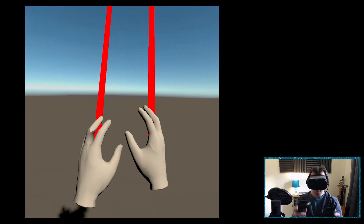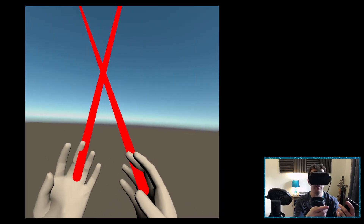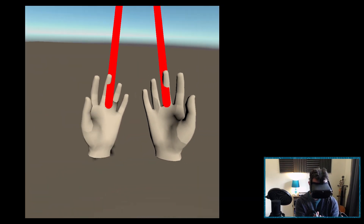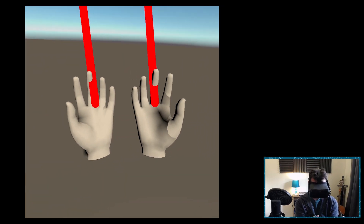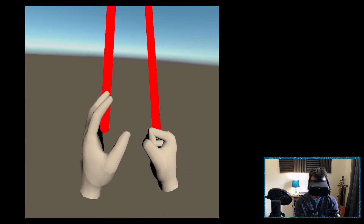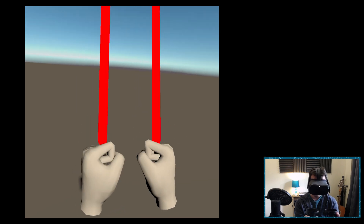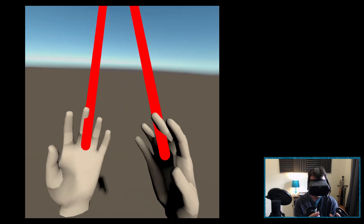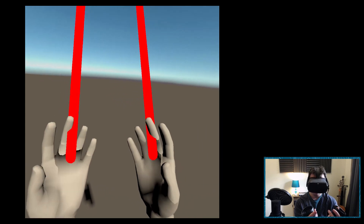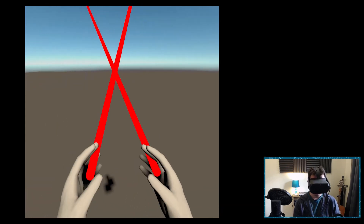Here we are in VR — I've got my hands and they look great. Pressing the grip makes a fist on both left and right. Let go and back to idle. Pressing the trigger gives a pinch on both right and left. Pressing both grip and trigger together makes a fist. That's working great.